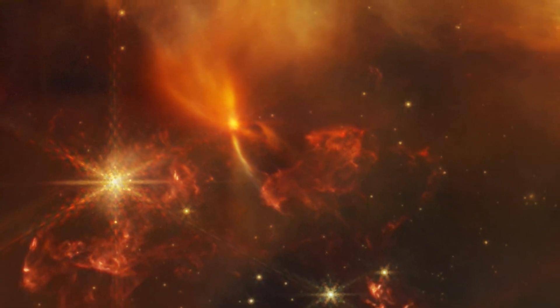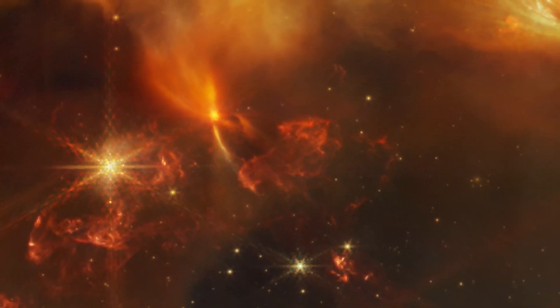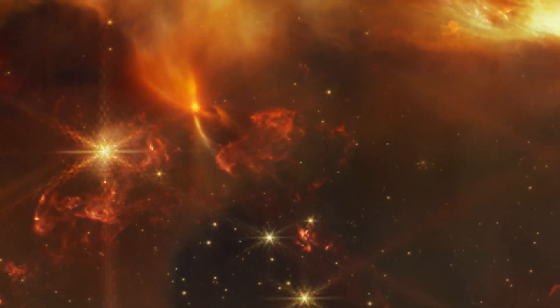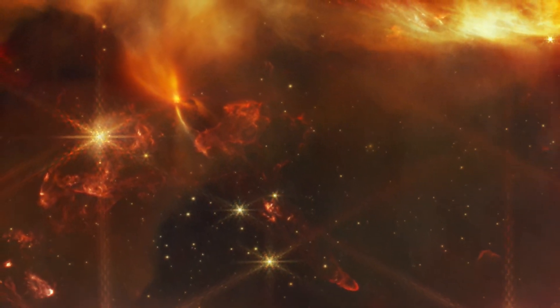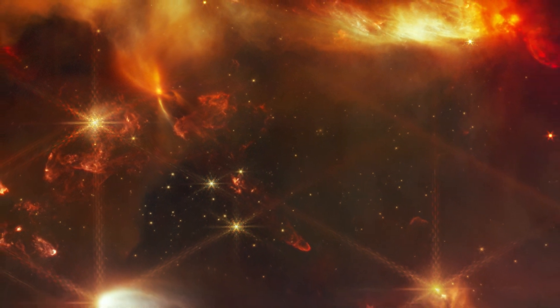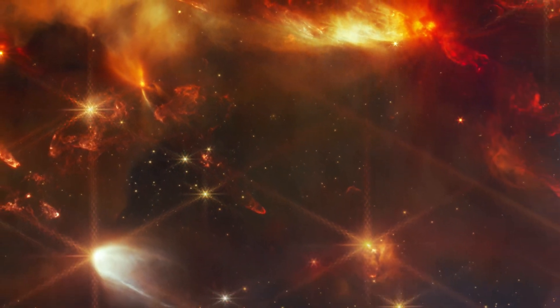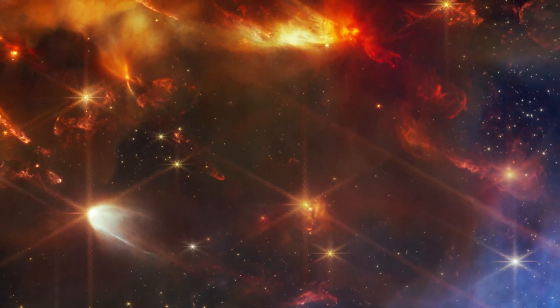With this new image of the Serpens Nebula, Webb provides one of the most complete pictures of star formation astronomers have ever seen.